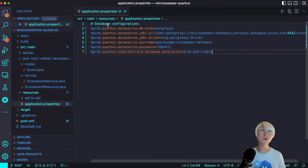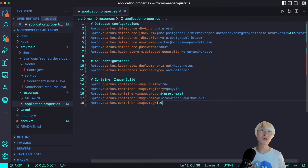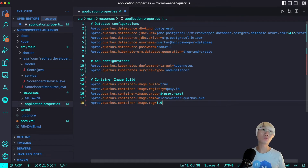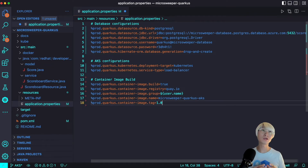I also added AKS configuration because the application is deployed to Kubernetes. I set the service type to LoadBalancer because I need to access the Microsweeper GUI using an external IP address — that's why I set it to LoadBalancer rather than the default ClusterIP. The default ClusterIP is only available inside the cluster, not for external users. The last configuration is container image build: when I build the application artifact (a JAR) using Maven, Gradle, or Quarkus CLI, it automatically containerizes the application as a container image, and you specify which external container registry to push the image to.